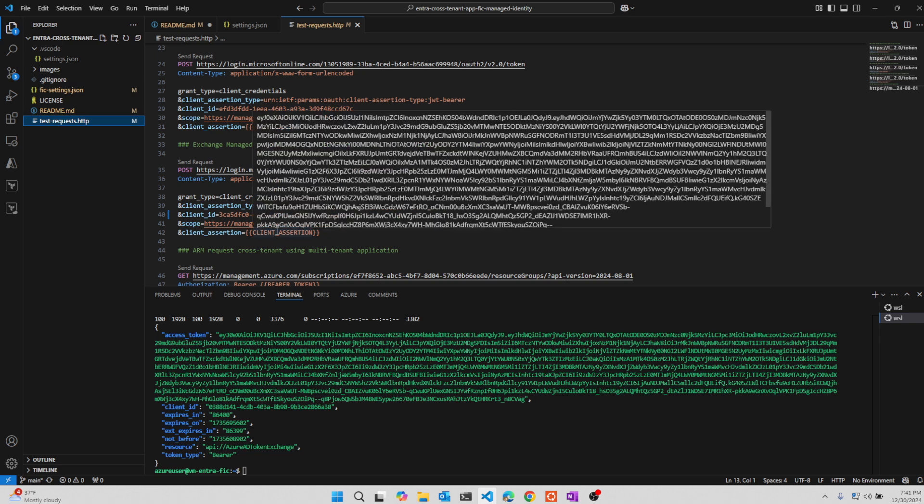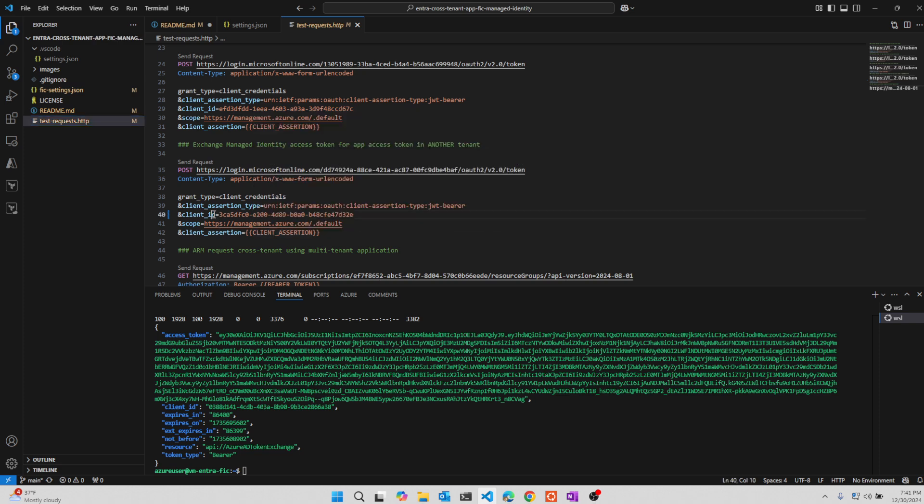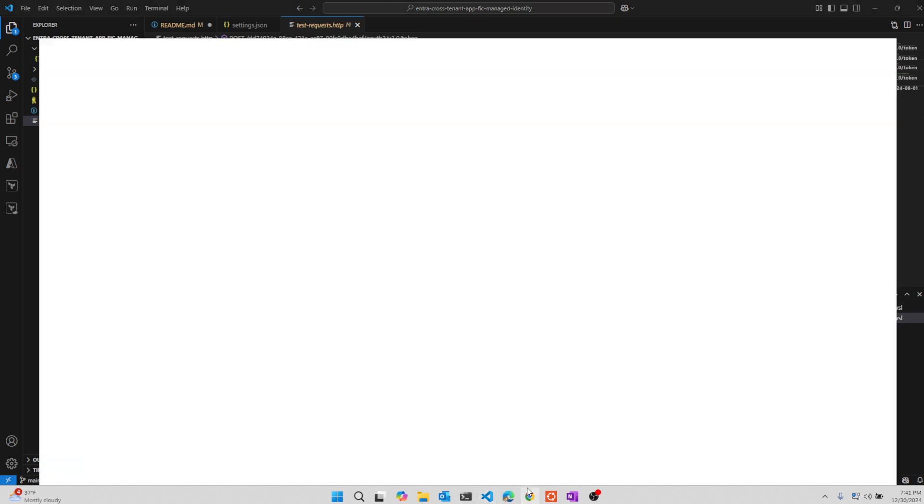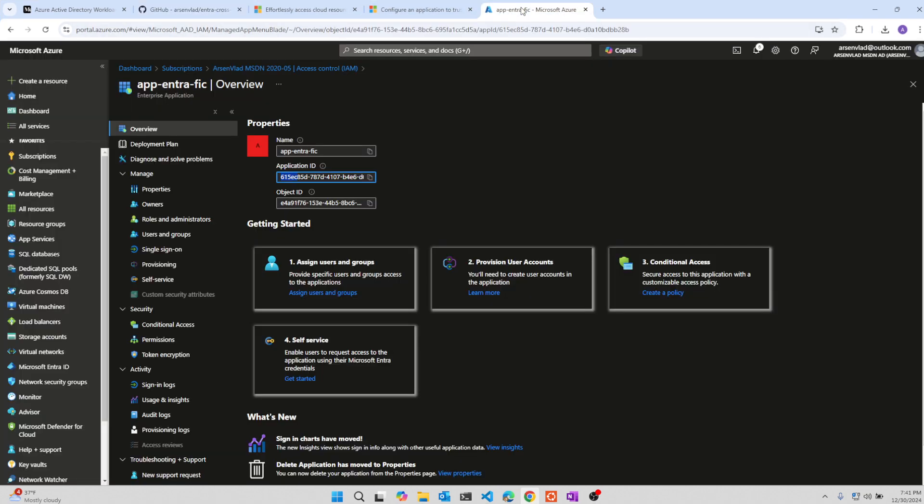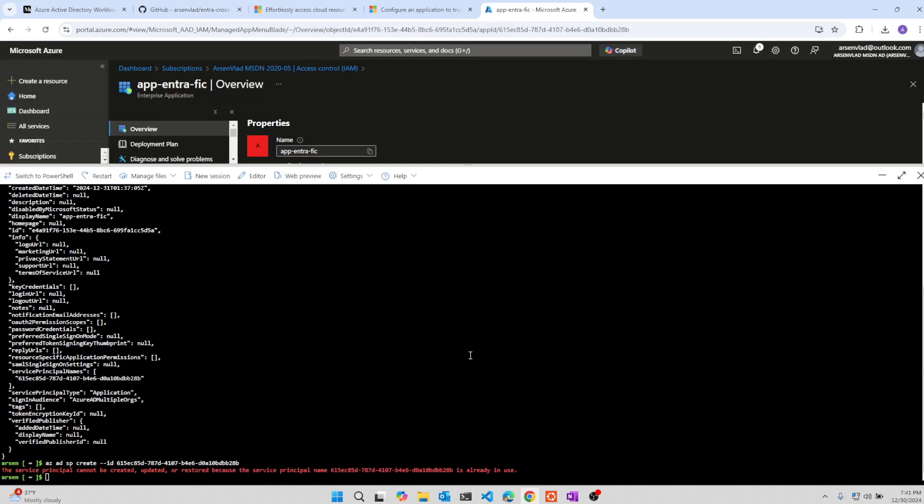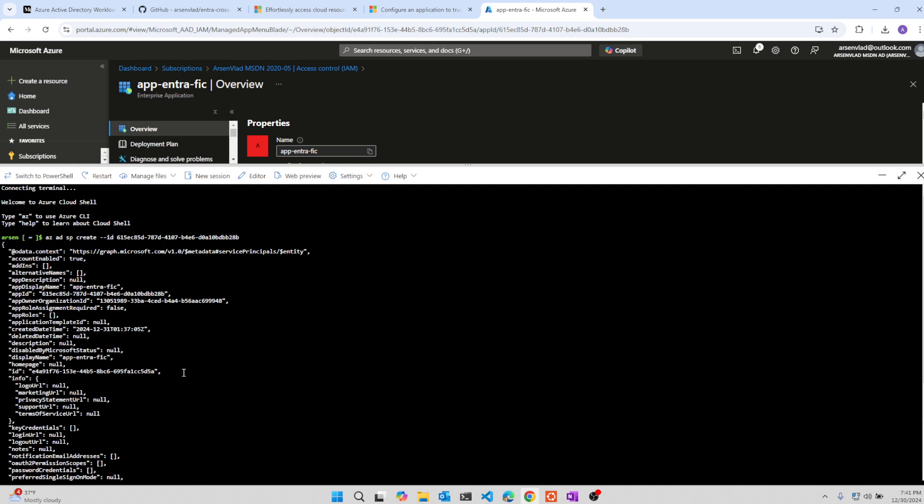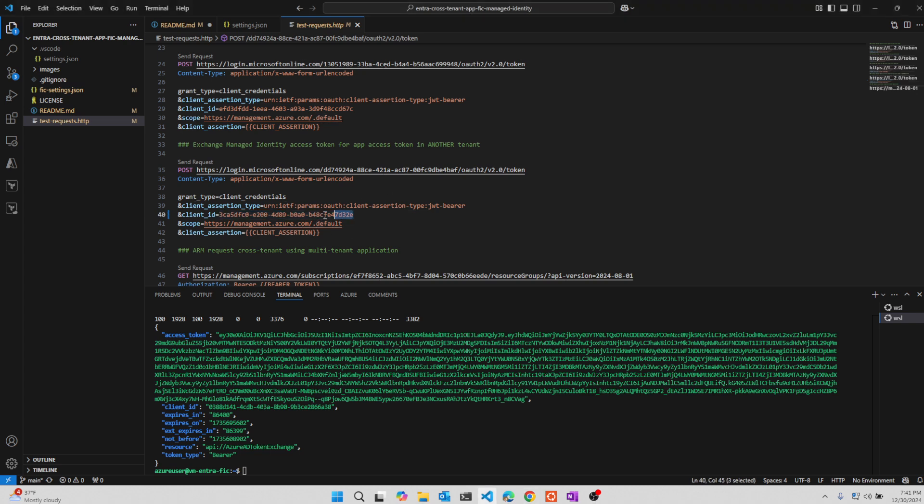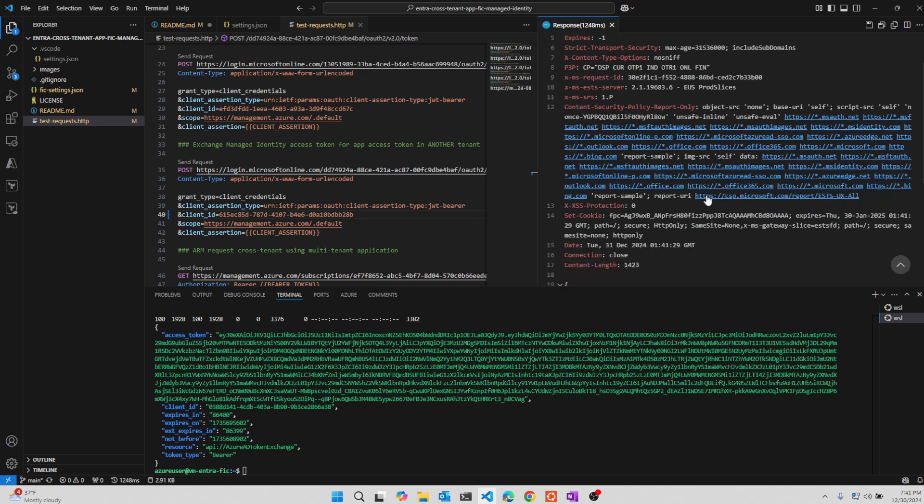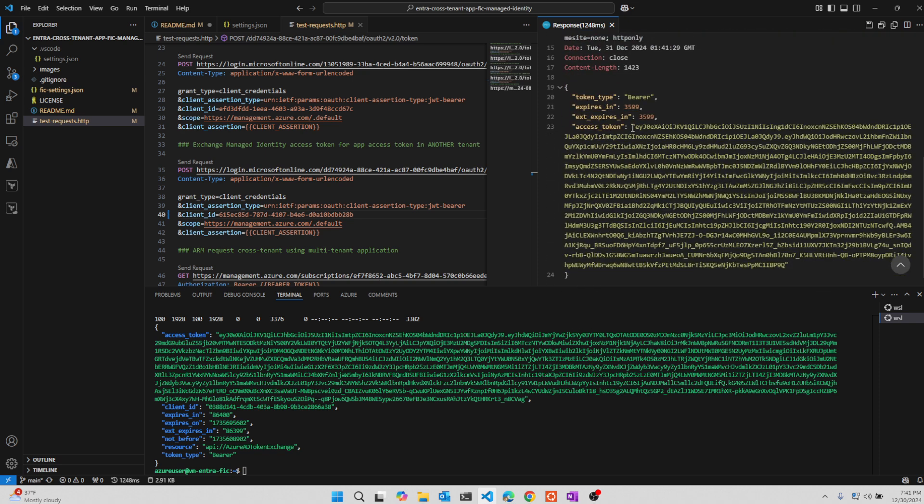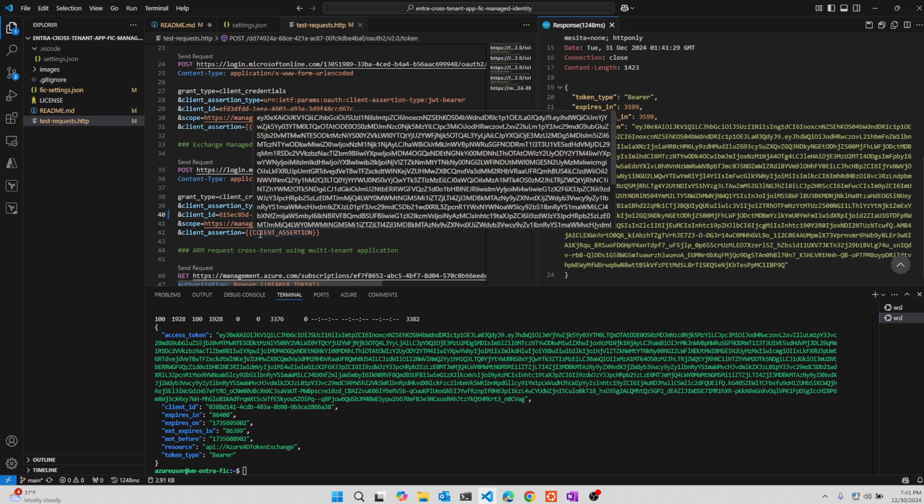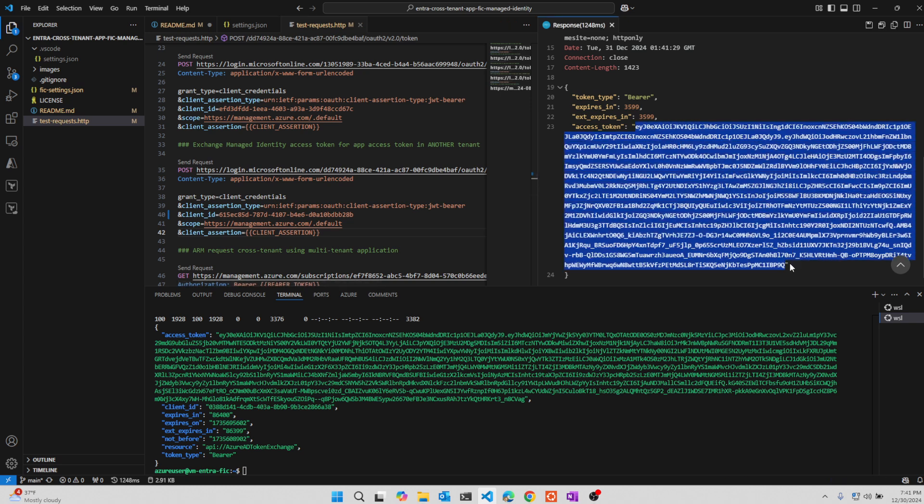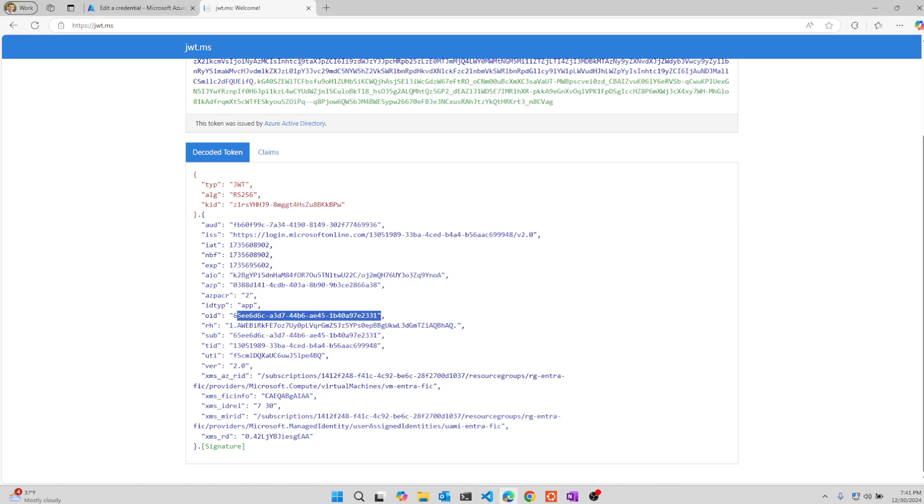So we're going to exchange managed identity token for app access token in another tenant. Client assertion is that token. The other tenant is this one. We just need the client ID of the application that we created in the other tenant. So let's go back and take a look. This is the app ID in the other tenant. Same one as in the first one. And if we substitute it and try to execute this REST call, we will get a success and we'll get the token back. We basically gave it the token from managed identity that we obtained right here. And we just made the call. Usually the SDKs will take care of all of this for you. In this example, I wanted to see it on the wire how it works. Obviously you would not do this in production like that.